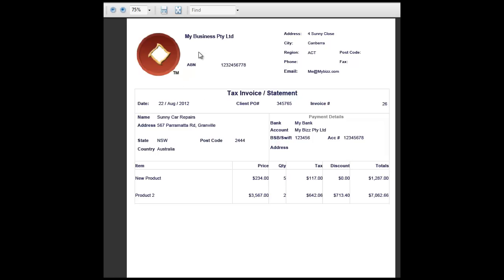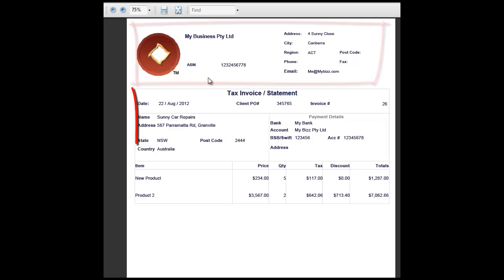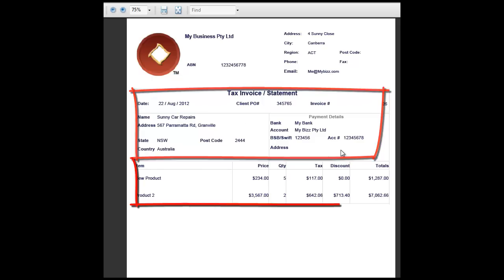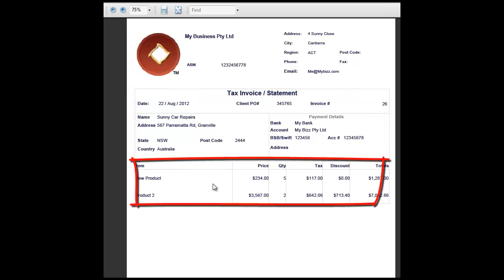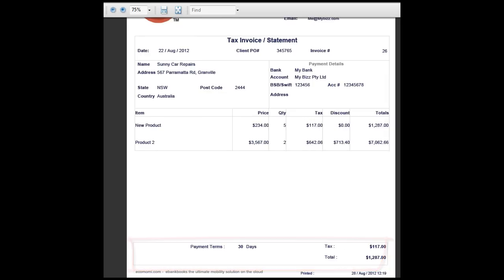We can have a look and see that this invoice shows our business details in the header with our company logo. We have all the information we entered in the new invoice form. Details of the client shown here, and our line items. And in the bottom here the payment terms and the date.